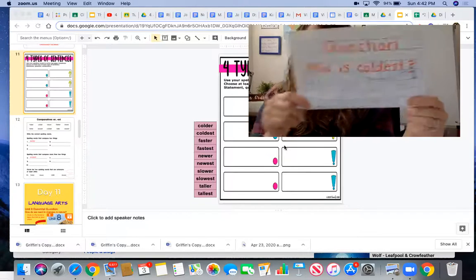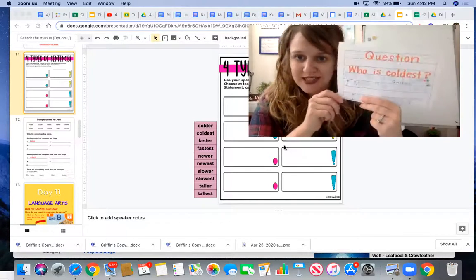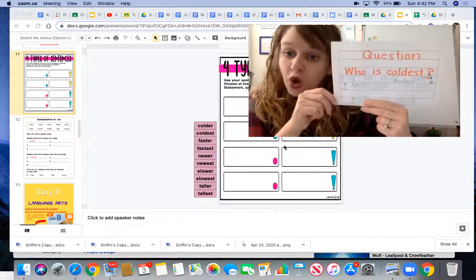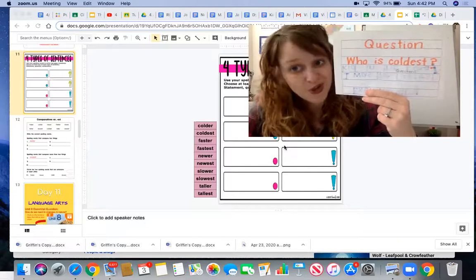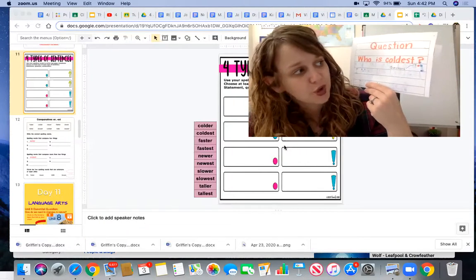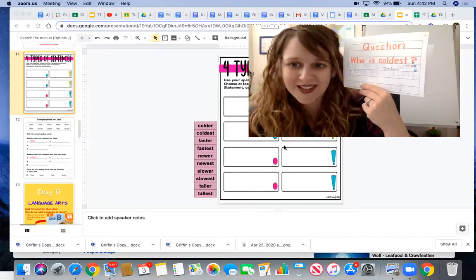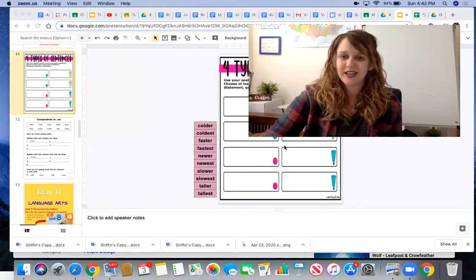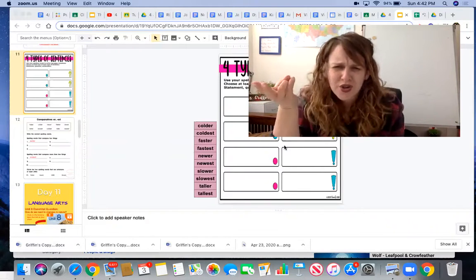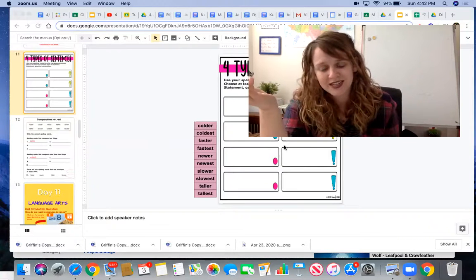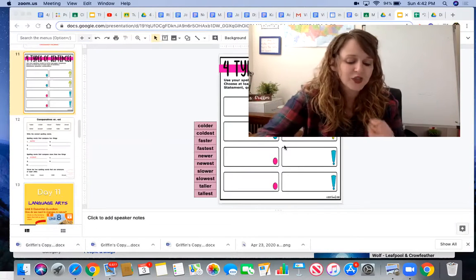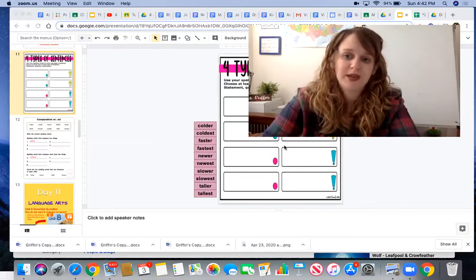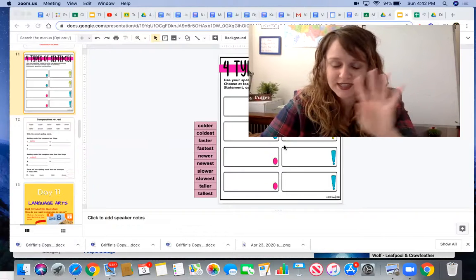The next type of sentence is a question sentence. Question sentences ask a question and end in a question mark. Who is the coldest? So make sure that you write either two questions or two exclamatory sentences or two statements. You need a total of four sentences.